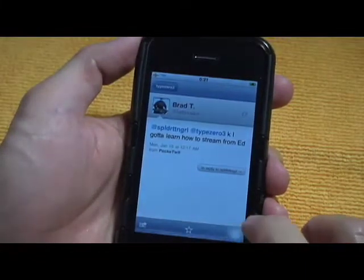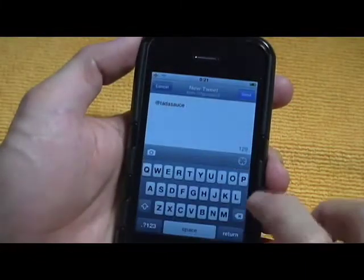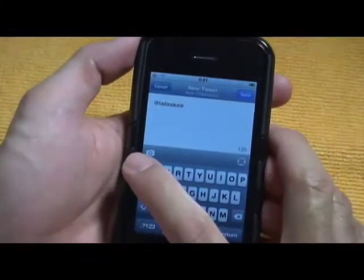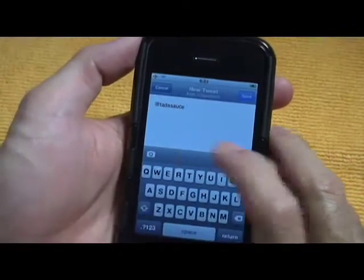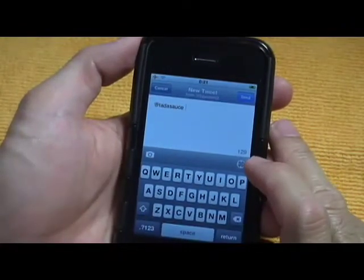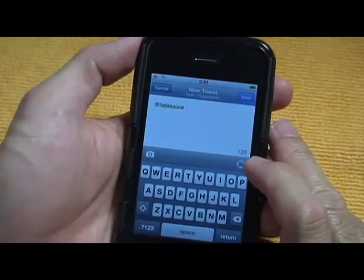Here's how you reply. You can put in a photo or set your GPS location.